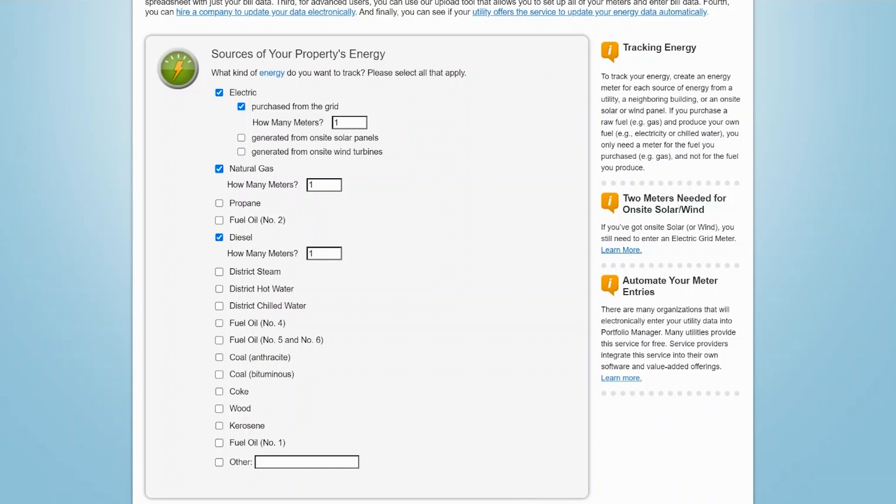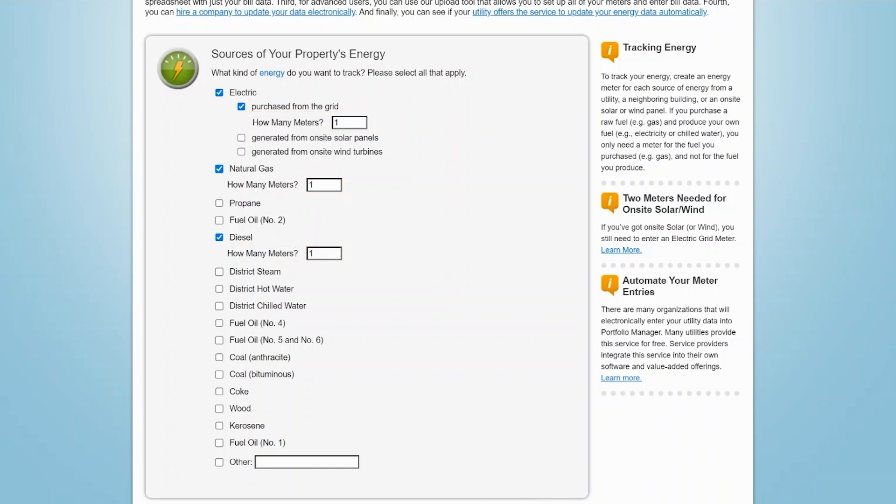Now, type in the number of meters tracking each energy type. Please note that Portfolio Manager simply requires you to account for the total quantity of each fuel consumed at the property. This means that if you have more than one electricity meter at your property, you have the option to create individual meters in Portfolio Manager and enter relevant electricity data for each. Or, you could create a single meter that aggregates the energy data from both electricity meters. In this example, we are assuming that there is only one electricity meter at the property.